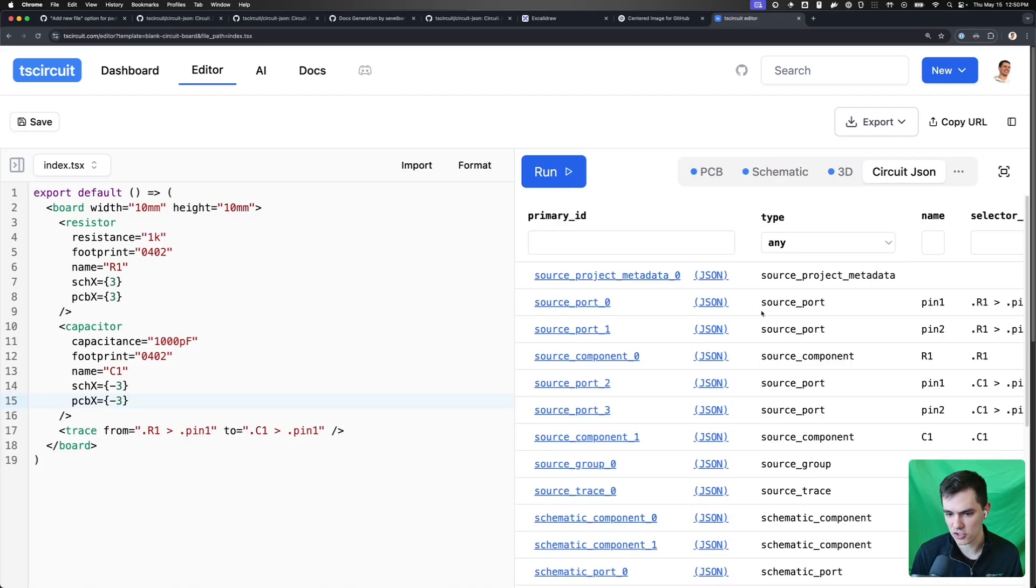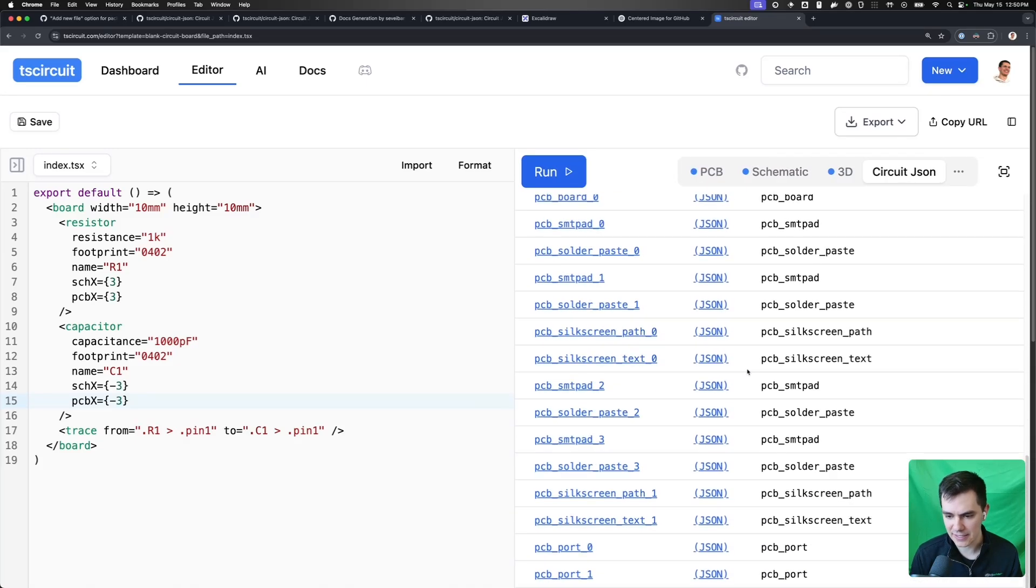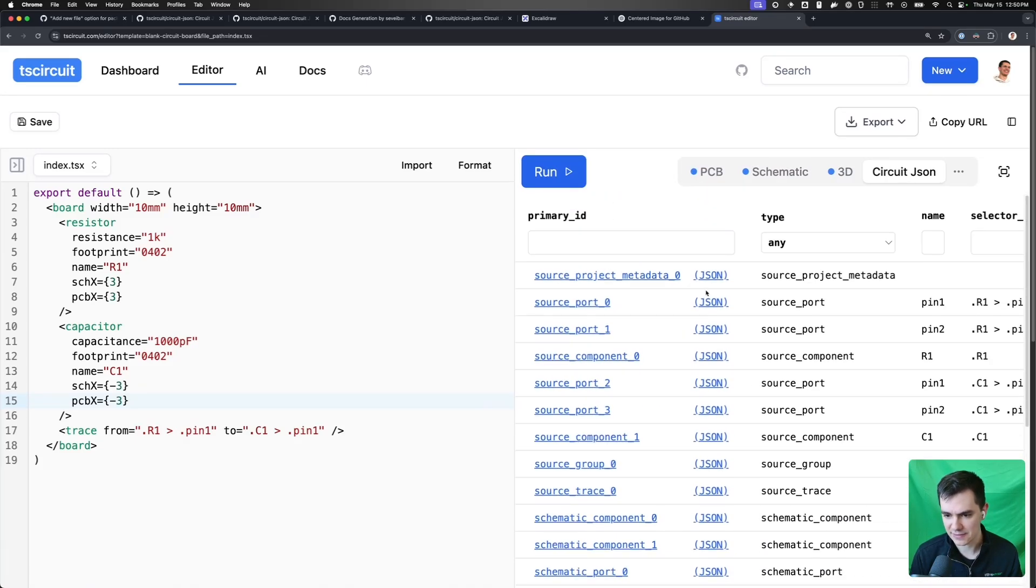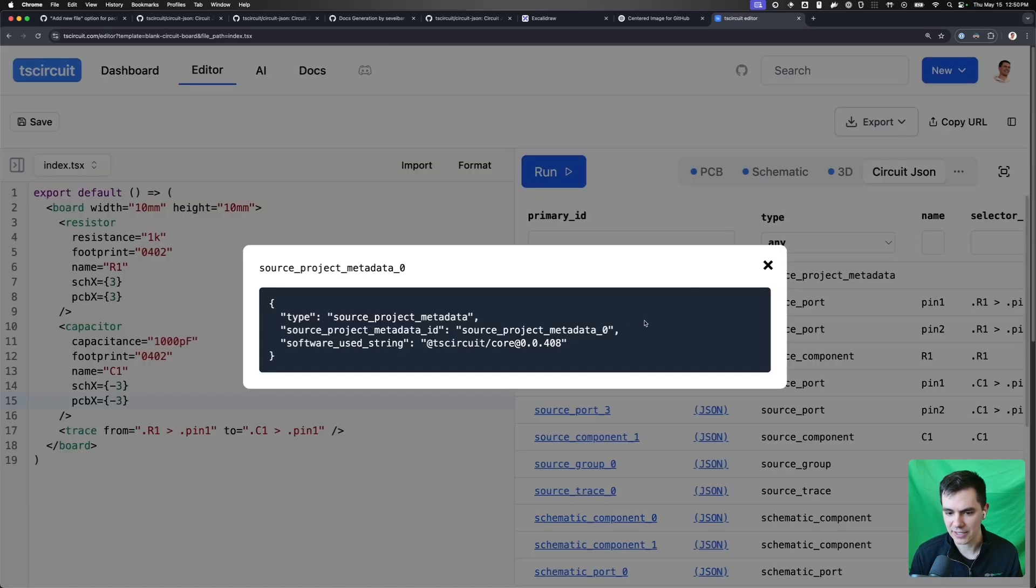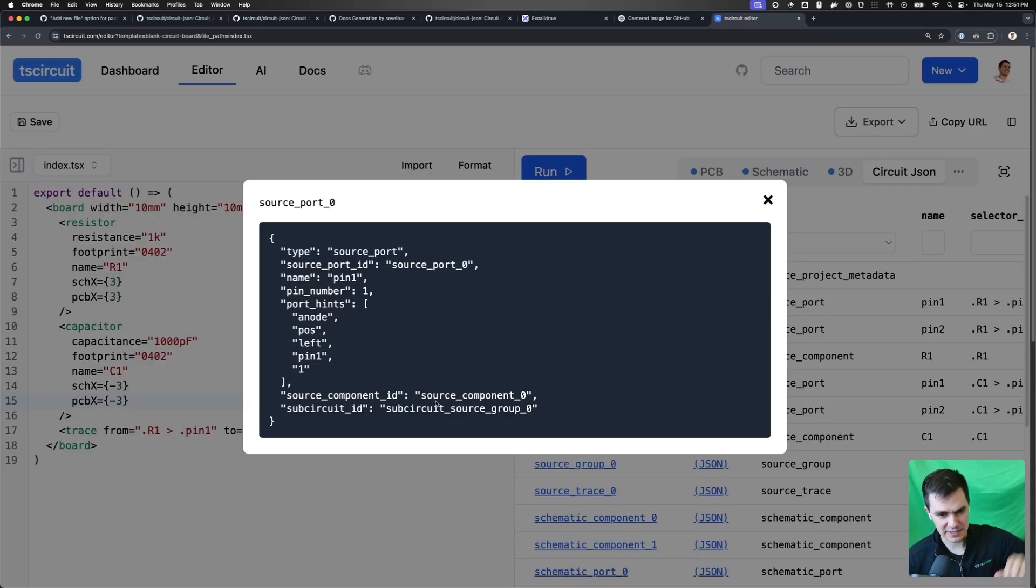If we go to the CircuitJSON tab, you can see the contents inside of it and click on these and actually see the data associated with this element in the CircuitJSON.